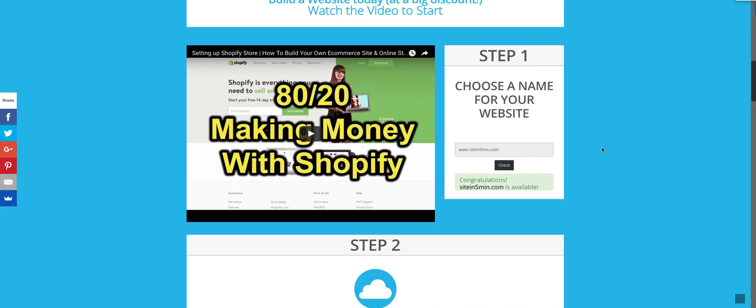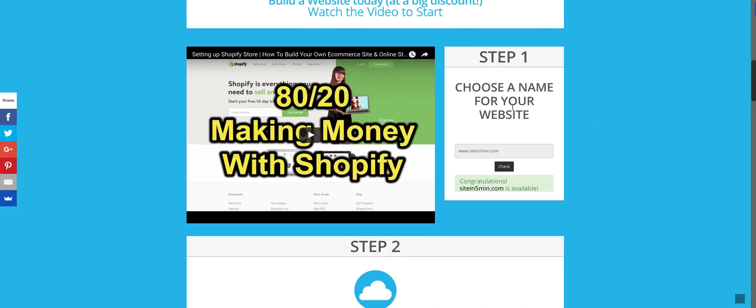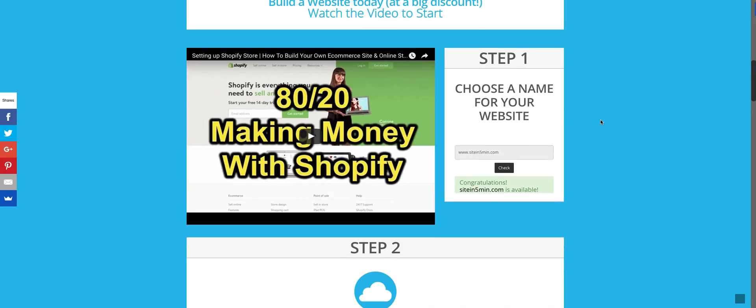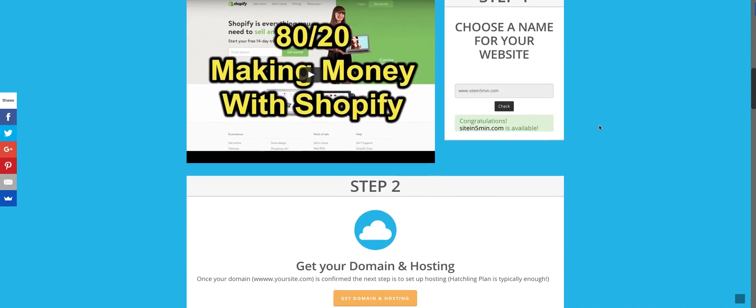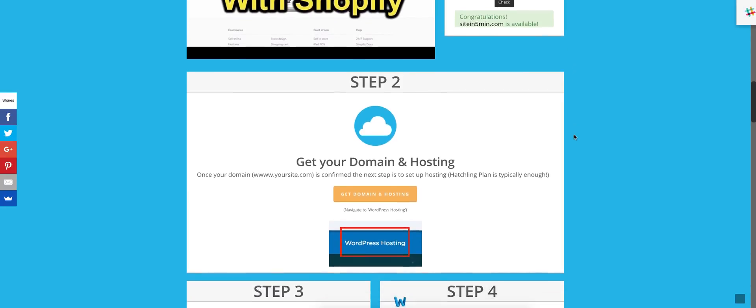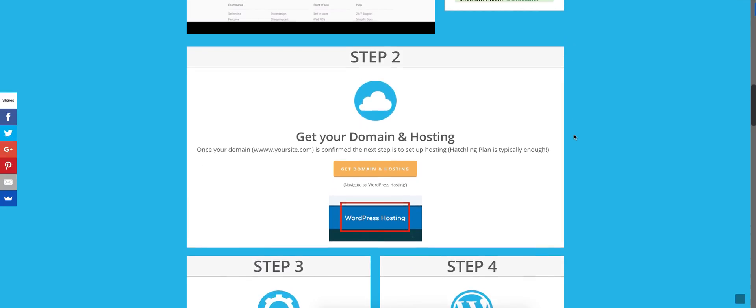Of course, shameless plug for one of my other videos, maybe helpful to you. Go ahead and take a look. So step one, done. Good to go. We have that domain. I'm building out my site in under five minutes.